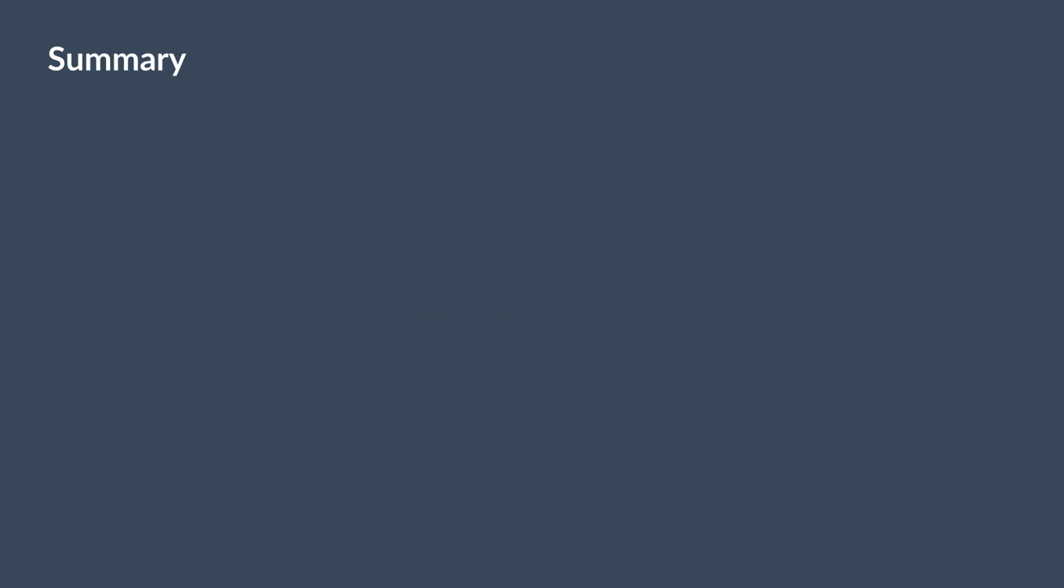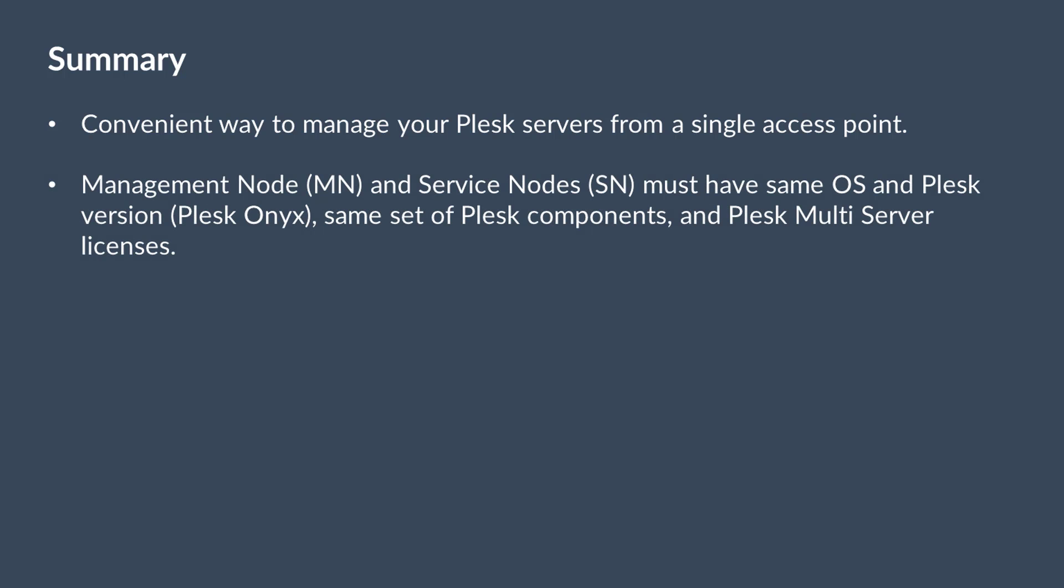In this video, you learned that Plesk Multiserver can provide you with a convenient way to manage your Plesk servers from a single access point. To deploy Plesk Multiserver, you'll need at least two Plesk ONIX servers with the same OS and the same set of components.